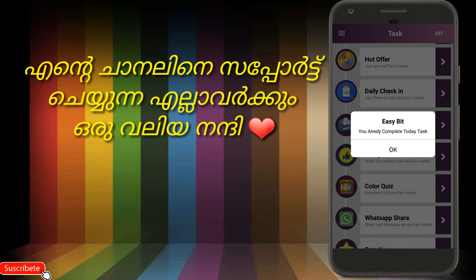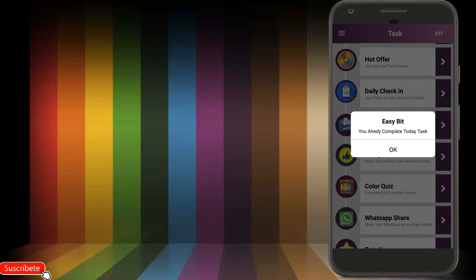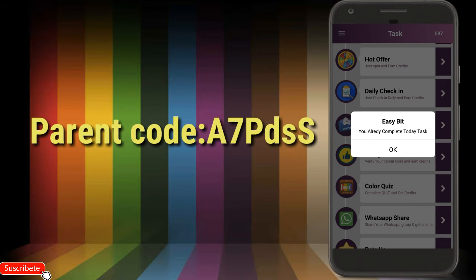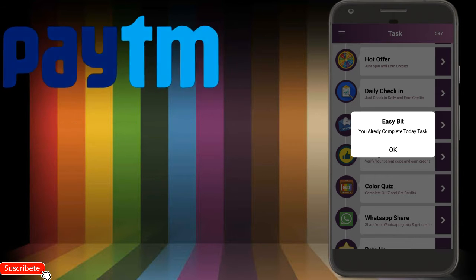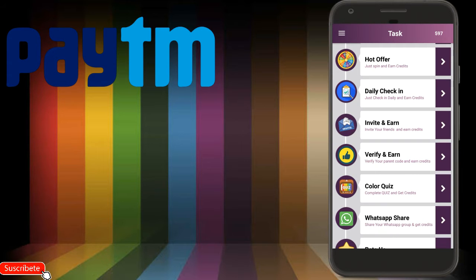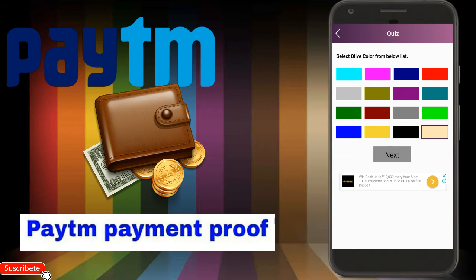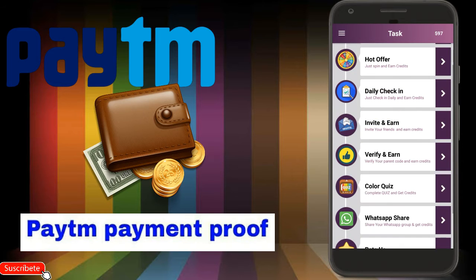Now click the first option and type a parent code. Please press the option inside the left button. Once you have the option to create this option, you can click the color button and select the next button, then click the next button.